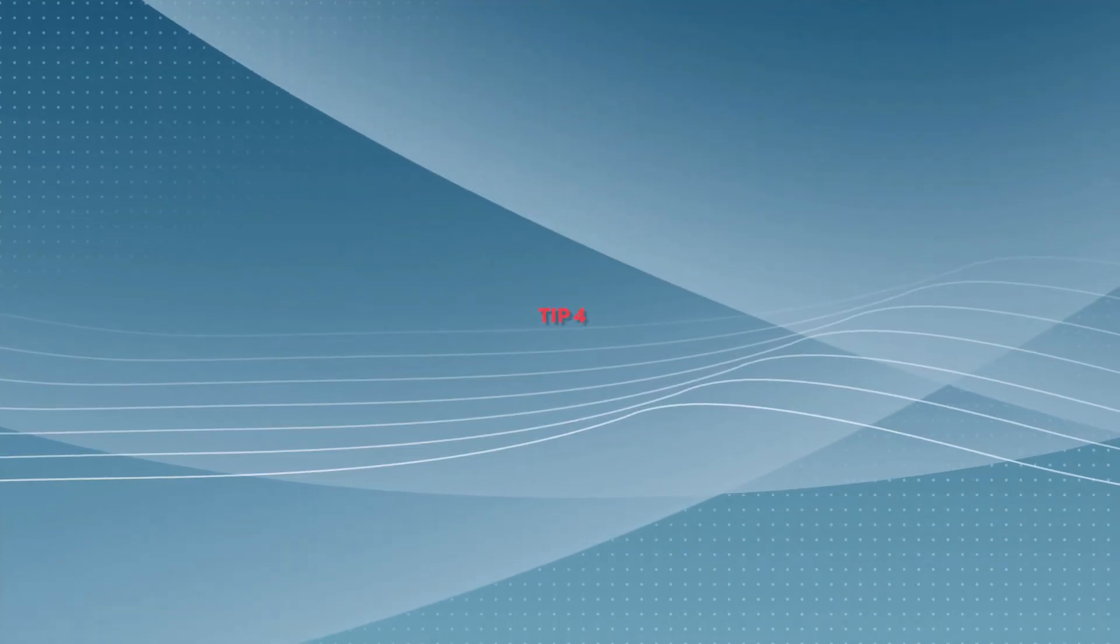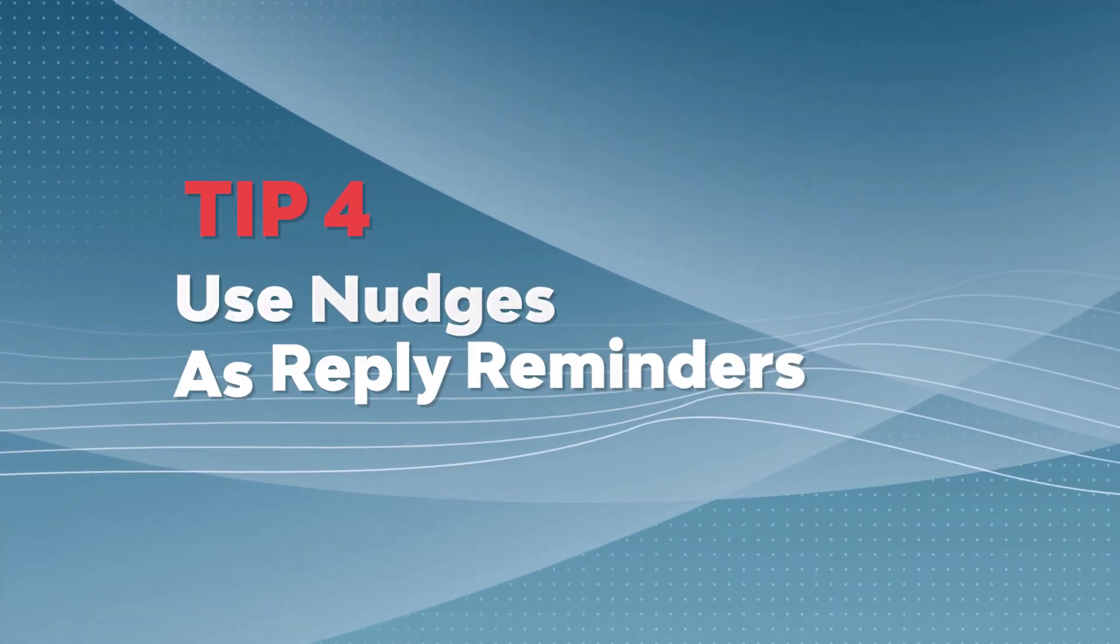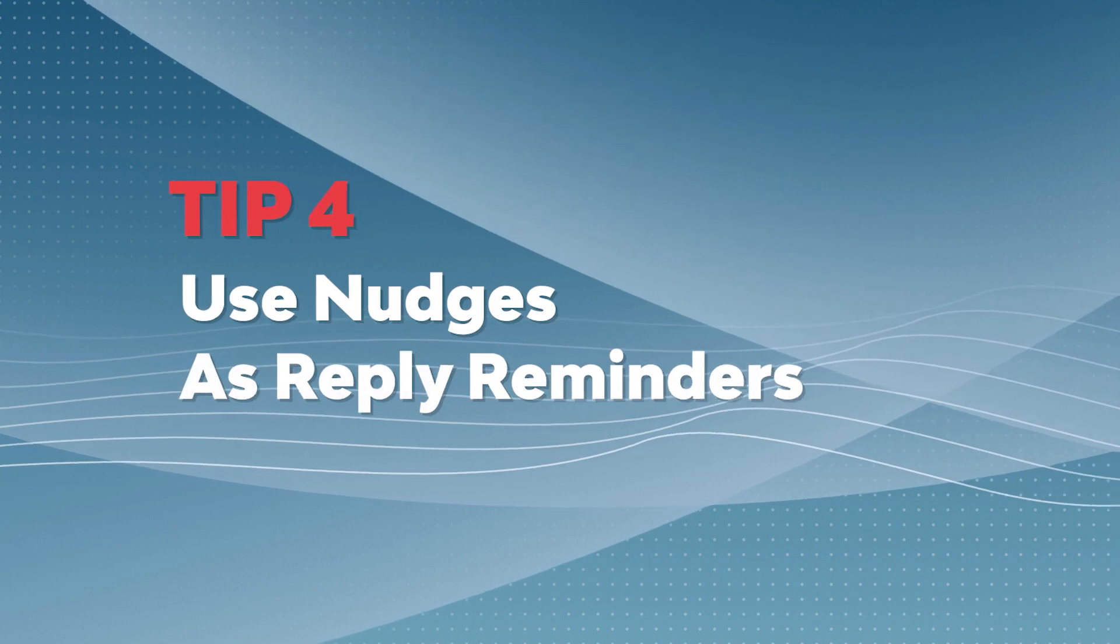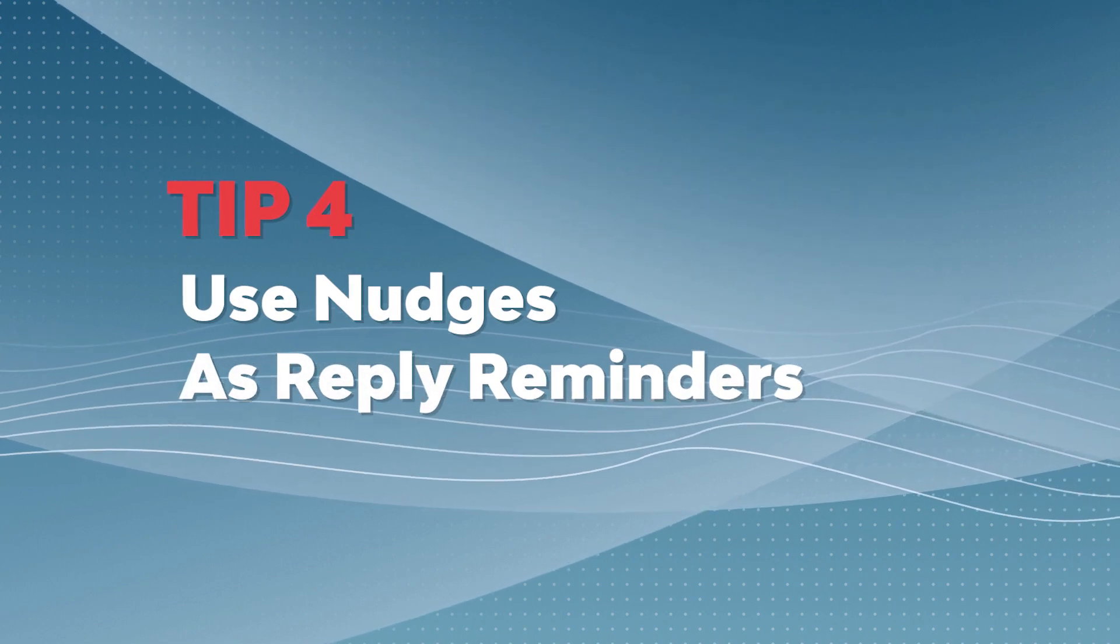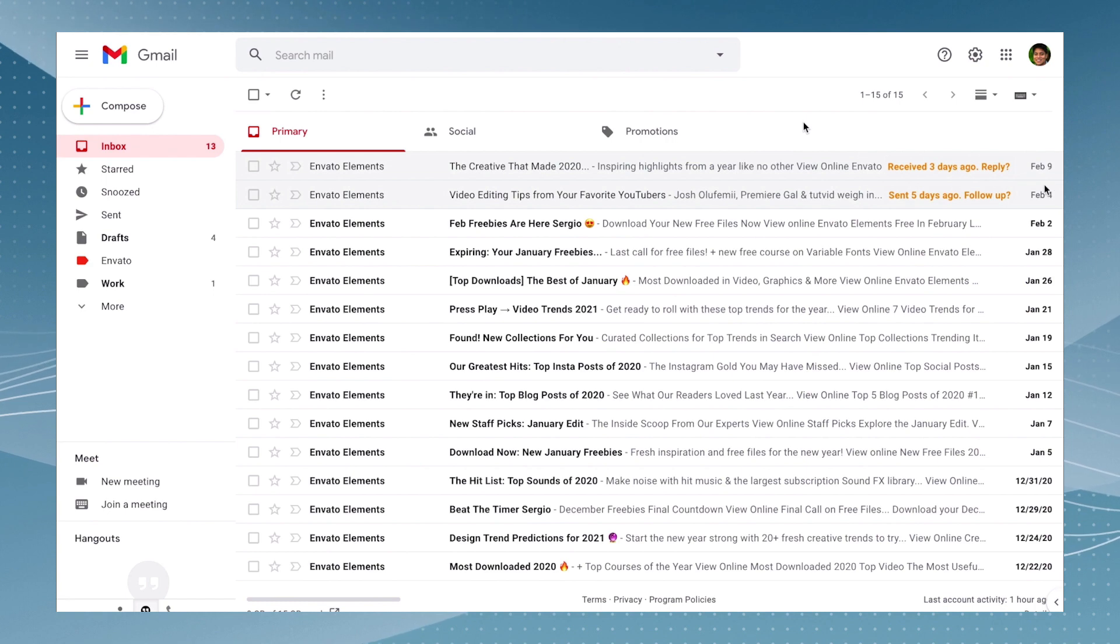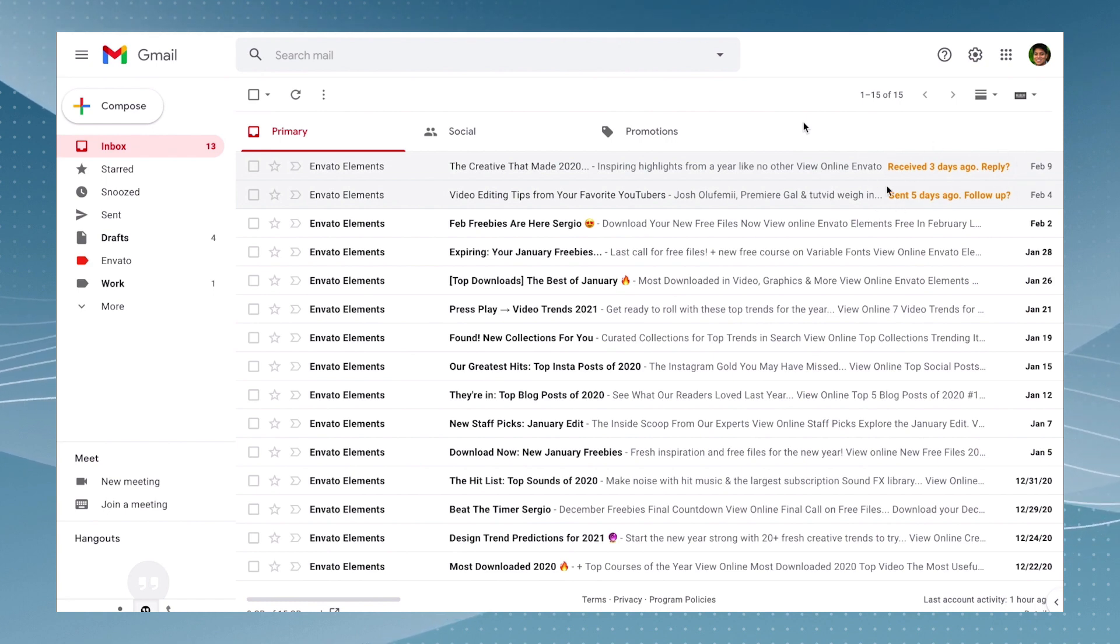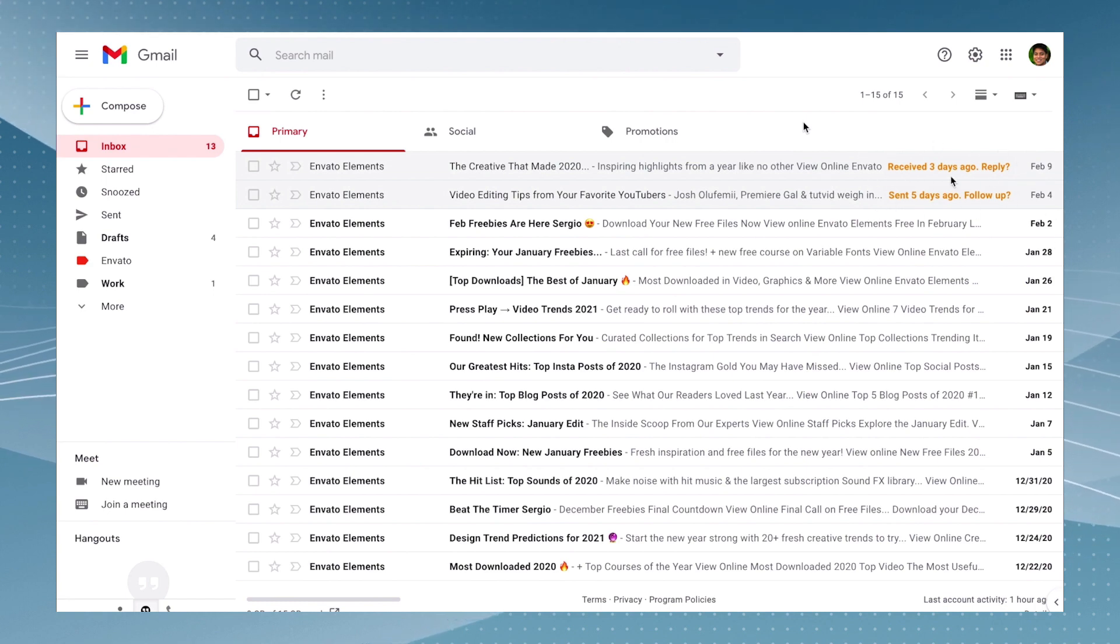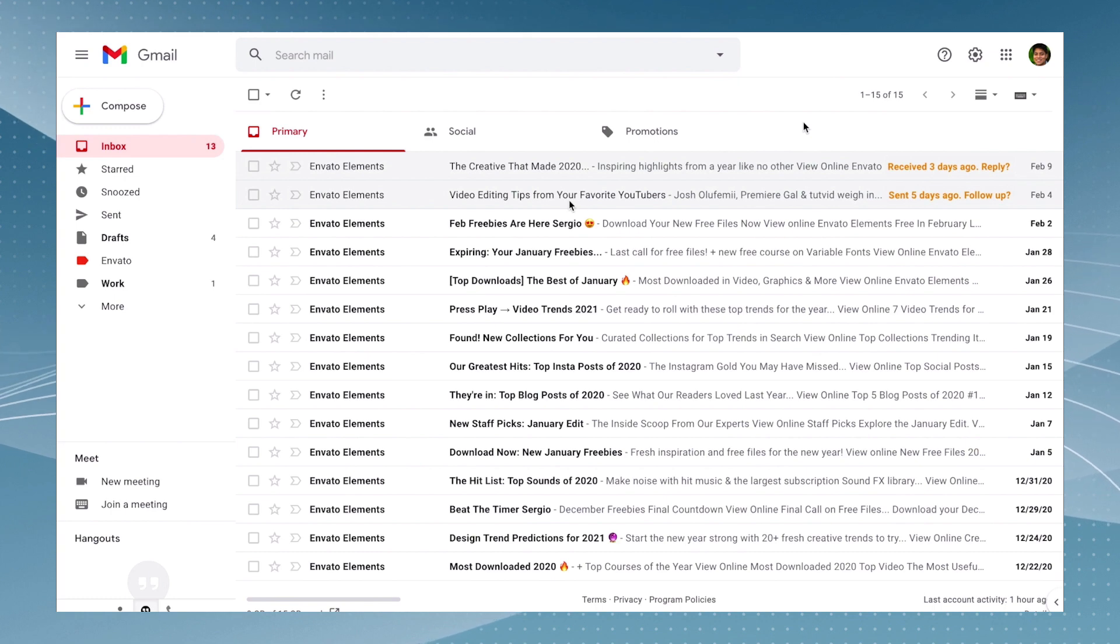Have you ever forgotten to reply to an email? We probably all have at least once. So try using nudges - you will get a reminder at the top of your inbox if a message lacks a reply for an extended amount of time. You can either follow up or just ignore the notification.